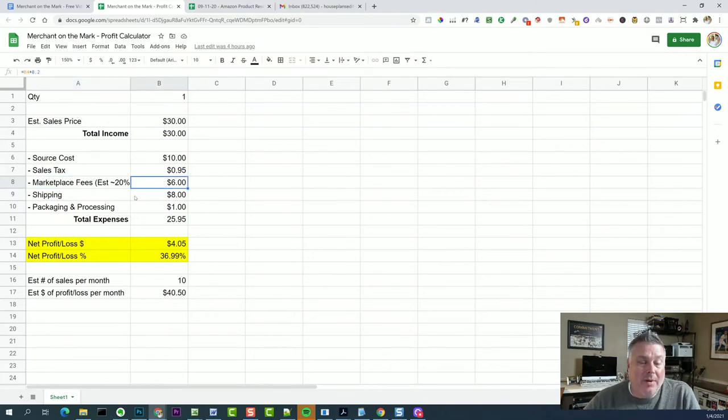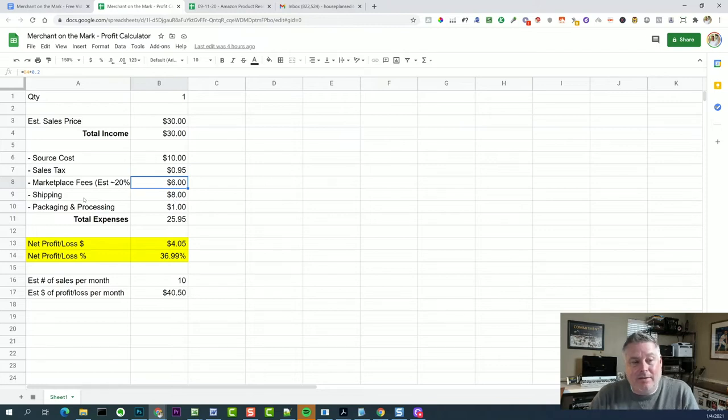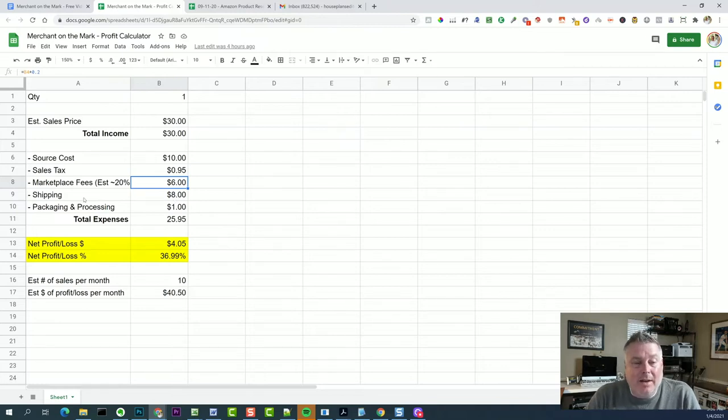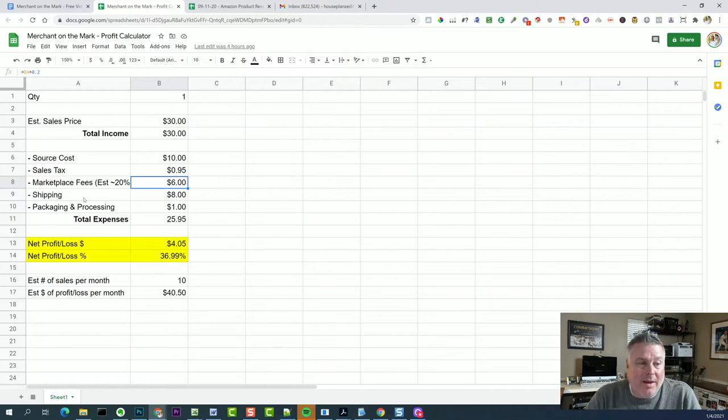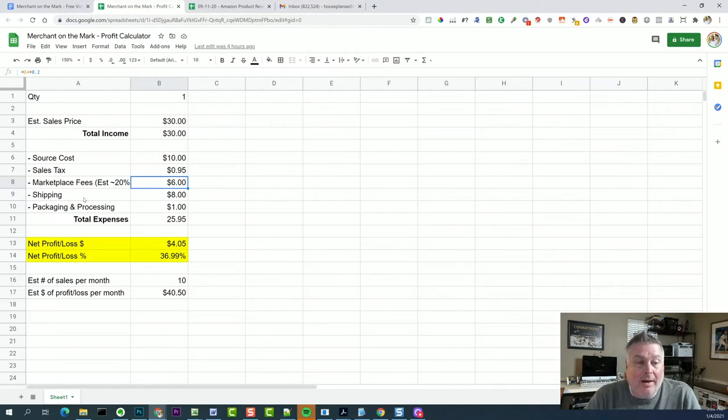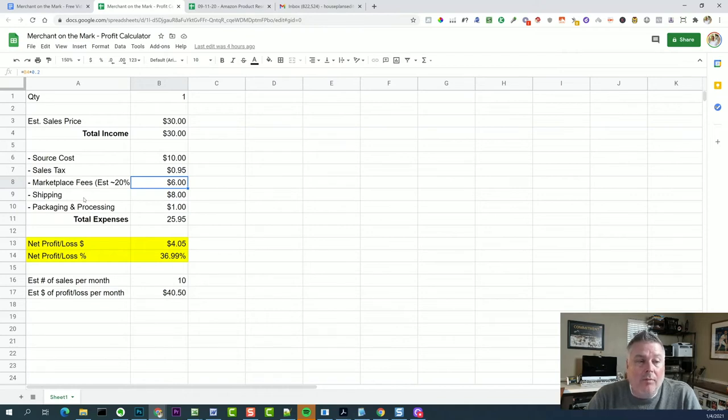And then if you're shipping it out, let's just say $8 to ship now. Obviously this can vary a lot depending on what you're shipping. The bigger it is, the heavier it is, the weirder the dimensions, where you're shipping from and to, all play into this.